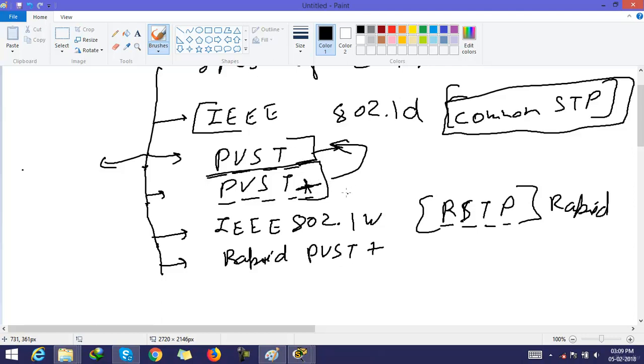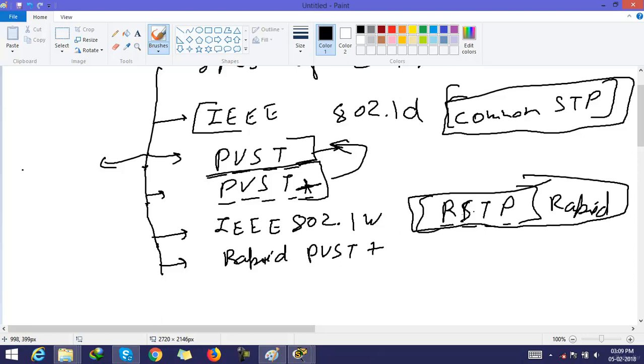The next one is Rapid spanning tree. As its name says, it is STP but it has less convergence time.